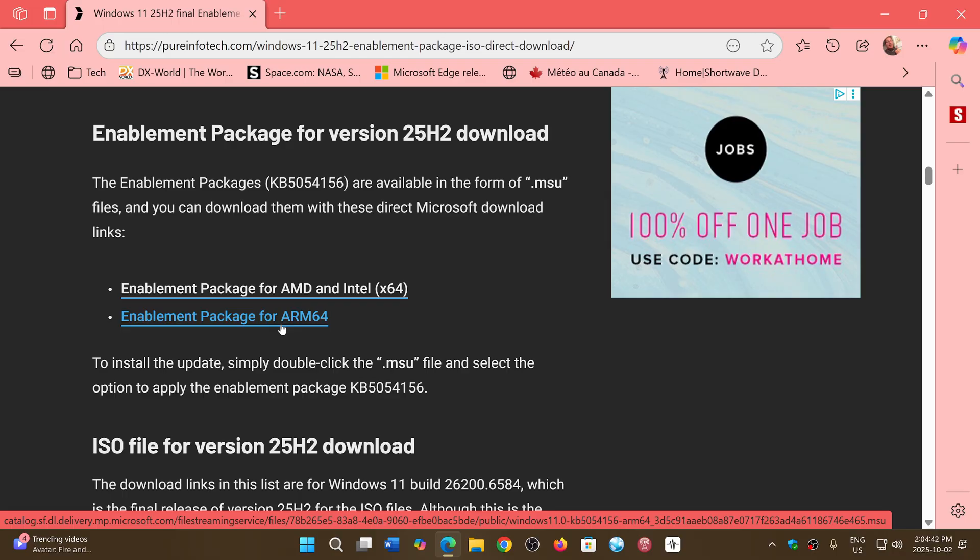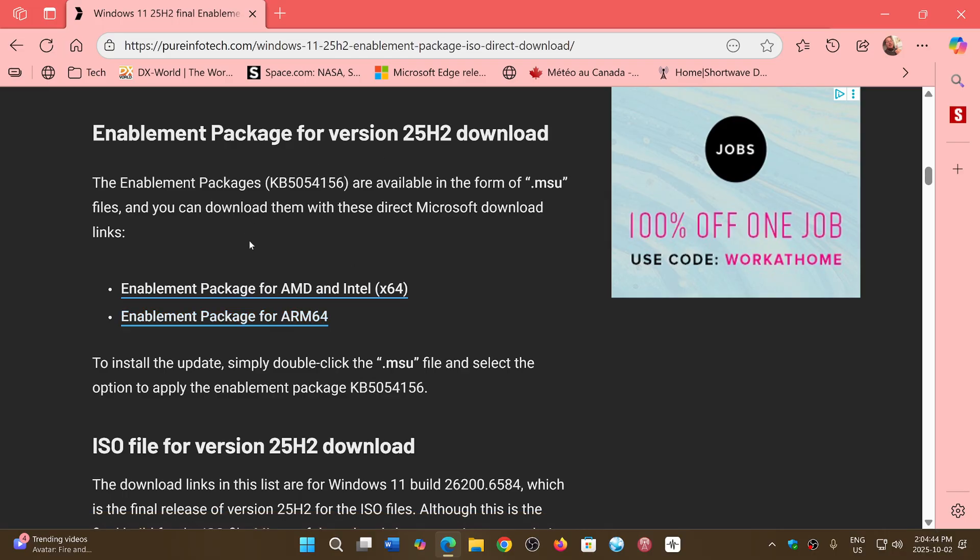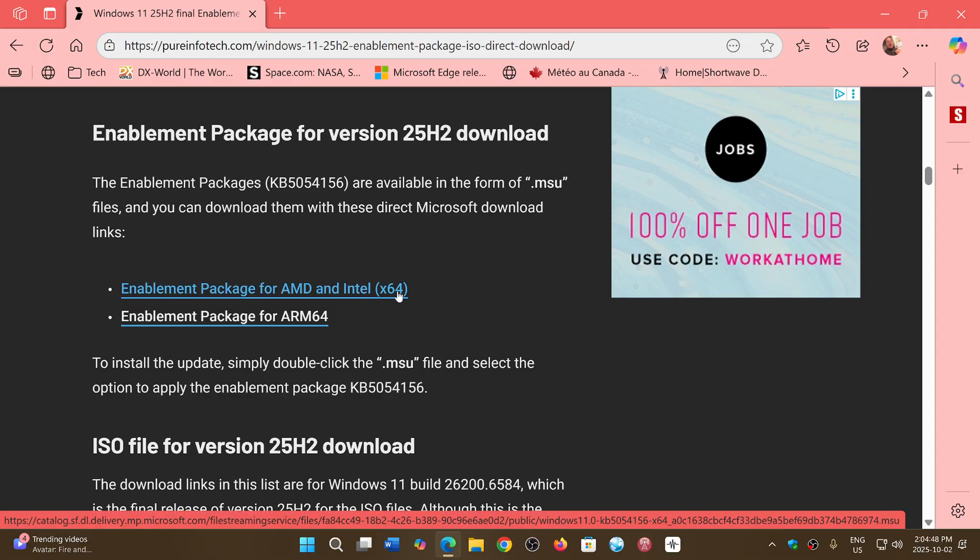But for most of us, we use the AMD and Intel x64 version. Even if you choose the wrong one, don't worry, they won't work on the other computer. So if you choose the wrong one, it will not want to install.